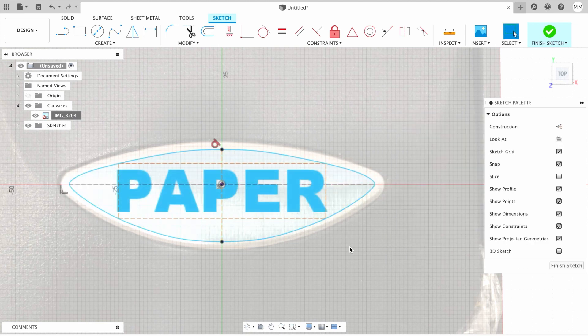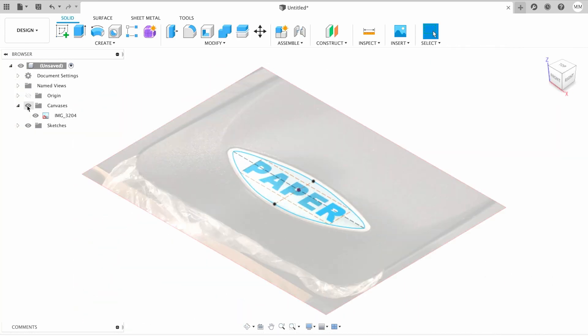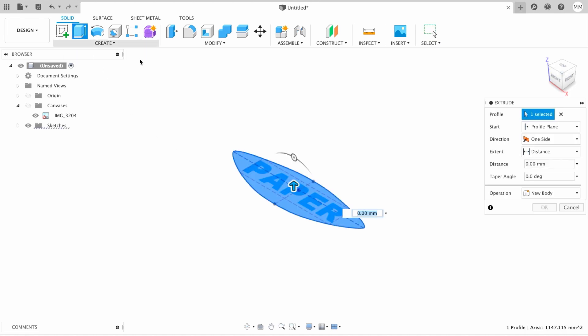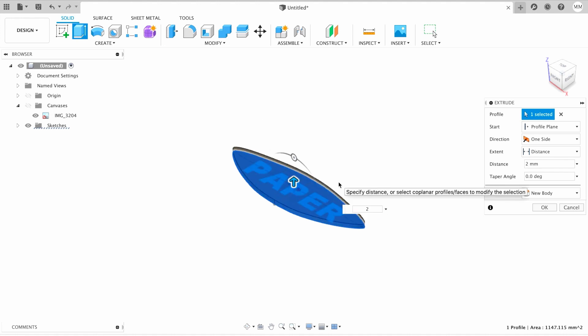Now I simply hit finish sketch. I can hide canvas by pressing on the eyeball next to canvas. Then we need to extrude. For that, I'm gonna choose extrude from the menu. I'm gonna choose our main sketch and extrude it two millimeters. I'm gonna hit OK.